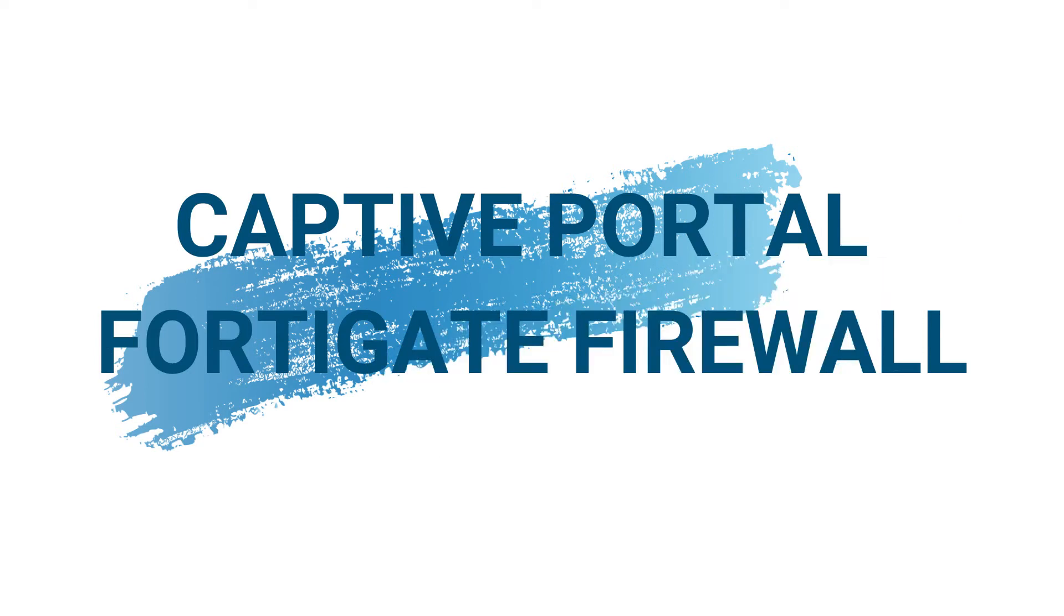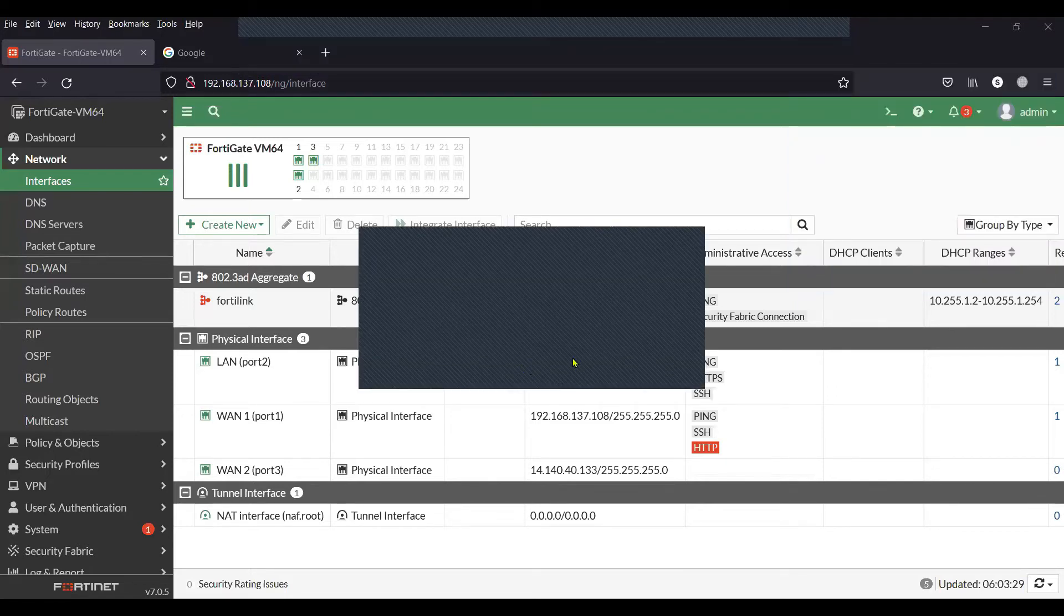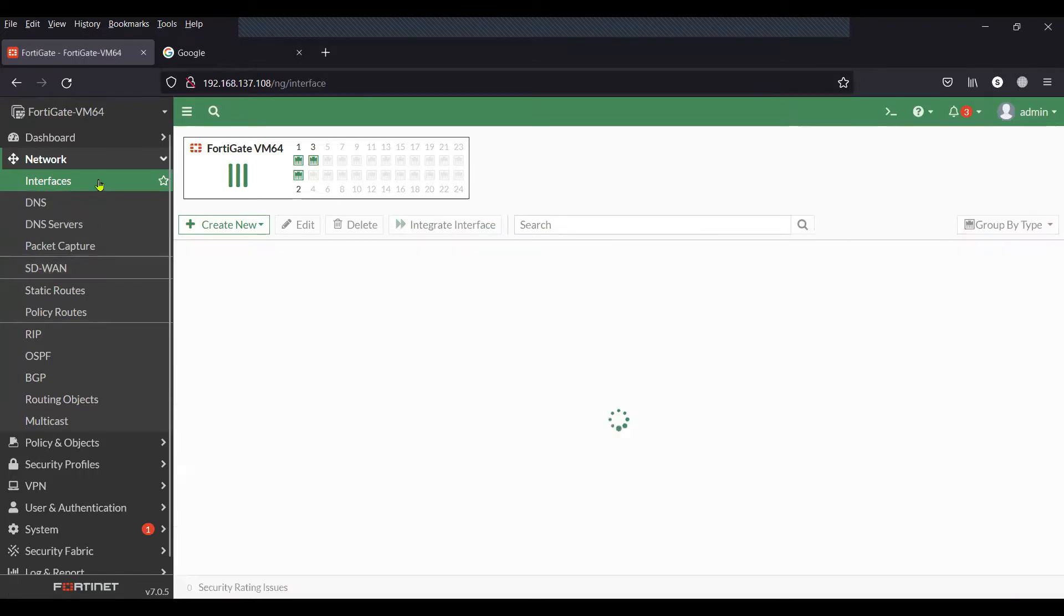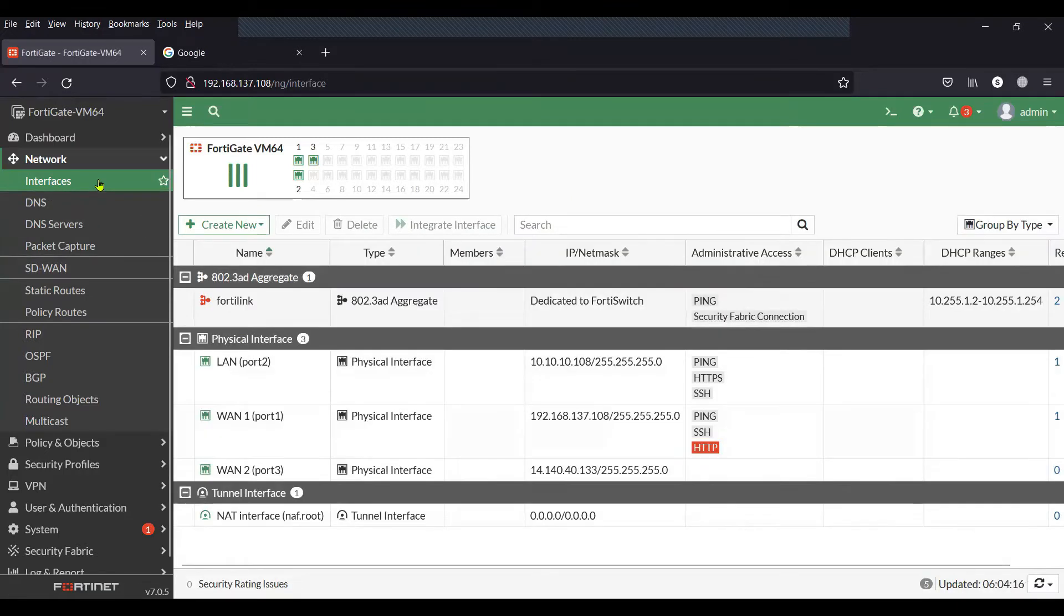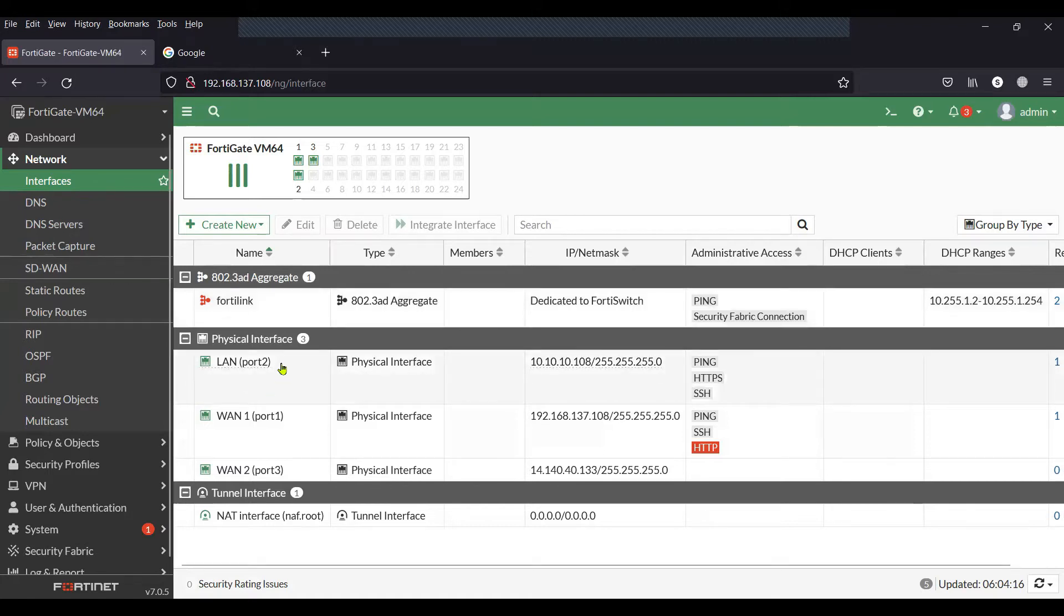Let's get started. This is my FortiGate firewall, and on my screen you can see that my LAN port, which is port 2, is connected to the client network.